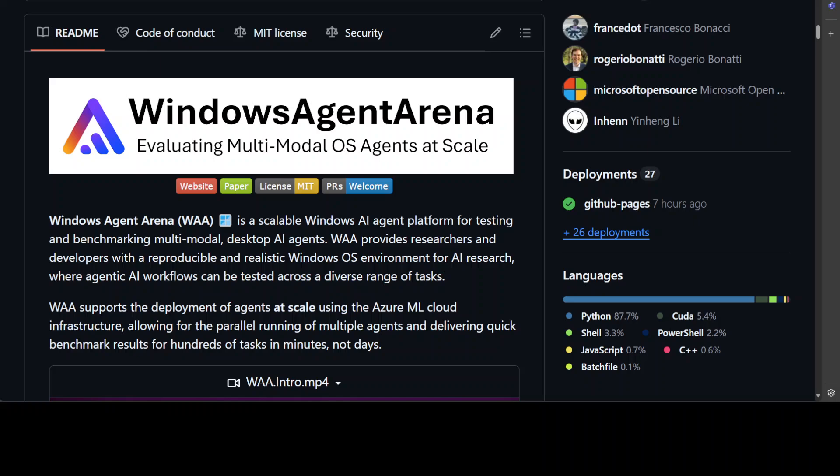So Windows Agent Arena is simply an environment in Windows based on Docker and Linux at the core to give you a platform to test AI agents at scale. That is what all it is doing.